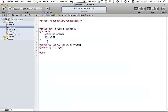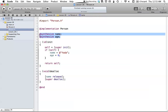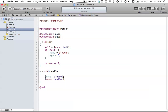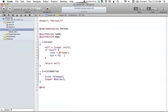We can also check out the implementation, which is pretty simple as well. We just synthesize both of those properties so we can have setters and getters. We also have our init method, which will set these values to default values.